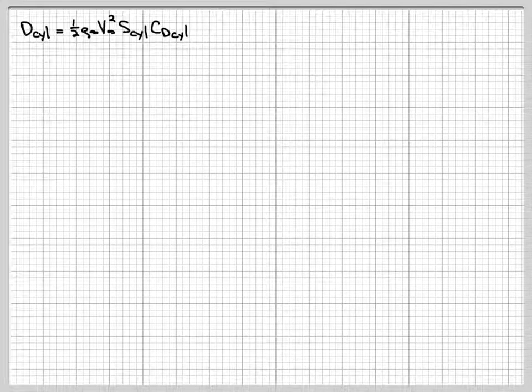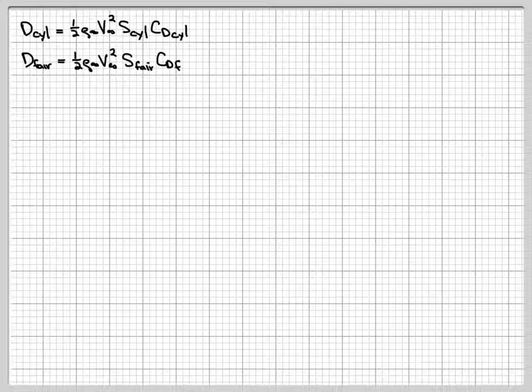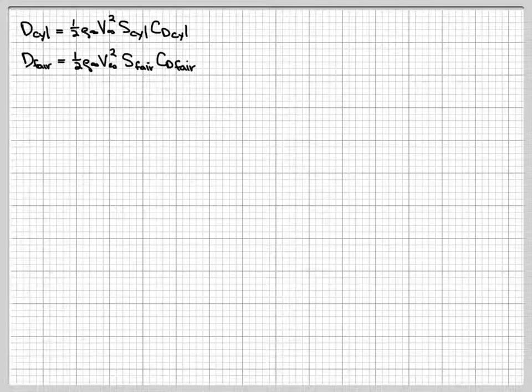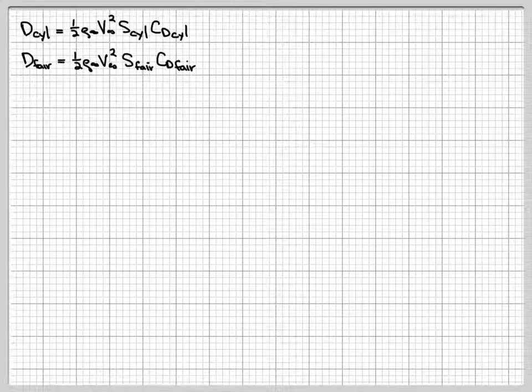We can do the same exact thing for the fairing, and that gives us the drag for the fairing is one-half rho infinity v infinity squared, reference area of the fairing times the drag coefficient for the fairing.